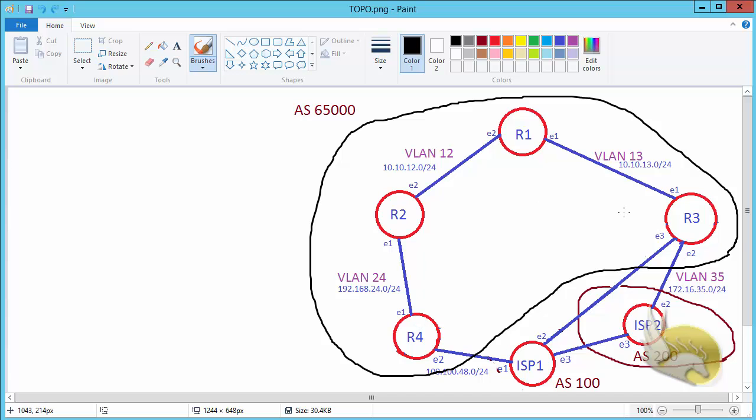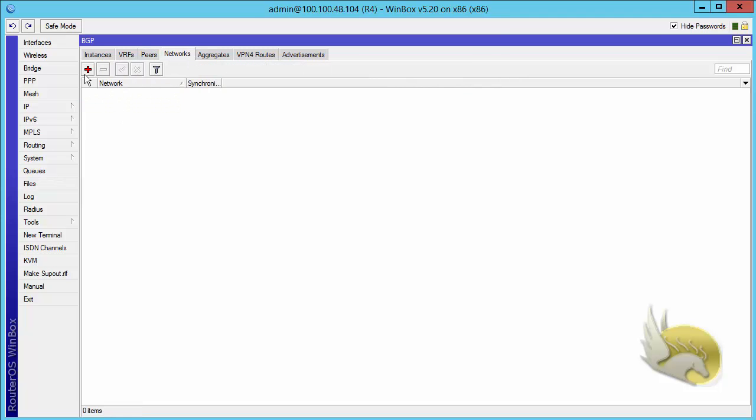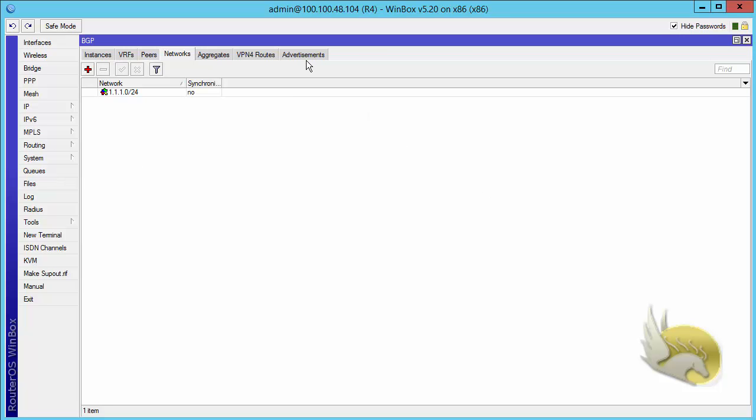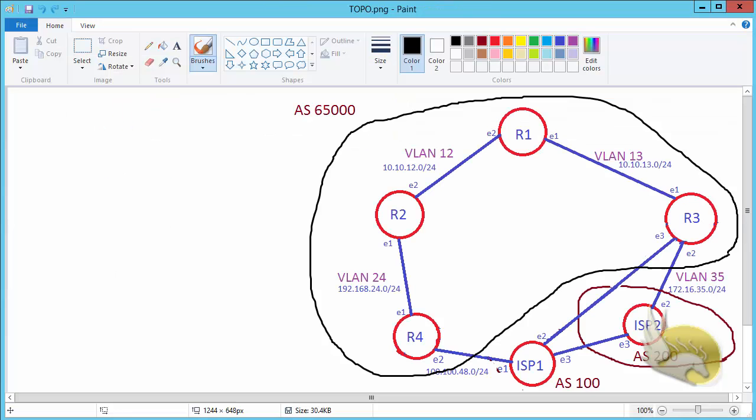Now I'm going to router 4 and router 3 to advertise the only prefix that is my server network. Let's go to router 4. On BGP networks, add the server network 111.0 slash 24. You can see this is advertised to ISP1. I want to do the same thing on router 3.